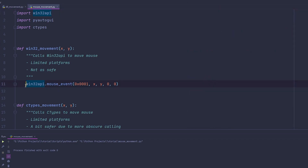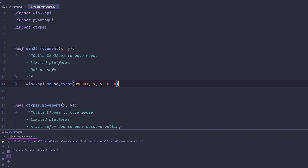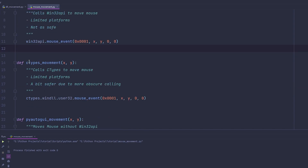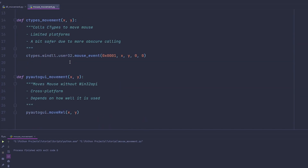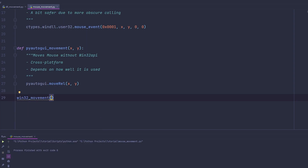You're going to do Win32API.mouseEvent, passing 0x0001 (three zeros), then X — the X you want to move to, the Y you want to move to, and then 00. Remember, the X and the Y represent a relative position. So let's call Win32Movement with 10 and 10, which means we're moving 10 to the right and 10 downwards.